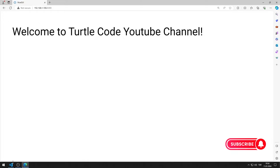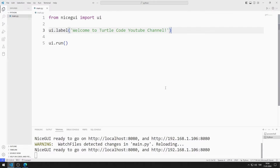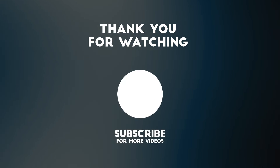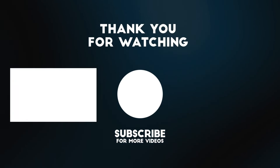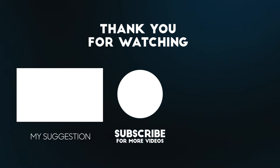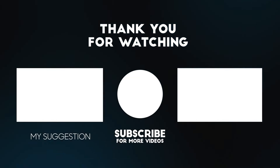You can continue learning the features of the NiceGUI library by following the playlist. To support us, you can subscribe to the YouTube channel and like the video.